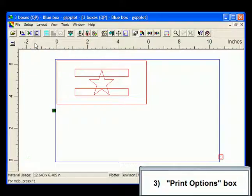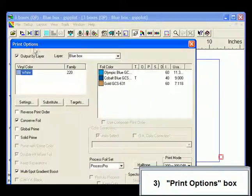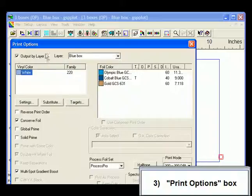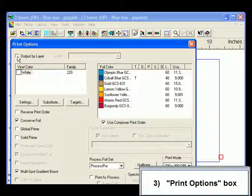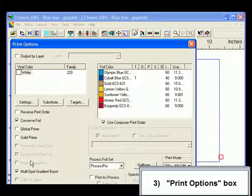At the top of the box, uncheck the Output by Layers option to flatten the layers in the job. You can also toggle this option on or off if you wish.